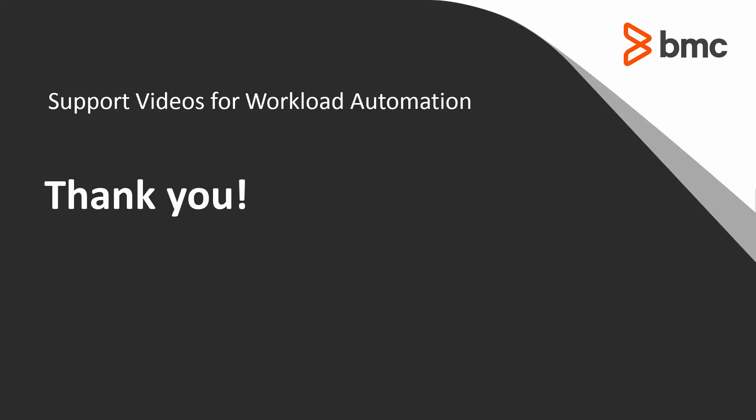That concludes this Control-M solution video. Please see our knowledge base and YouTube channel for more videos like this. Thank you.